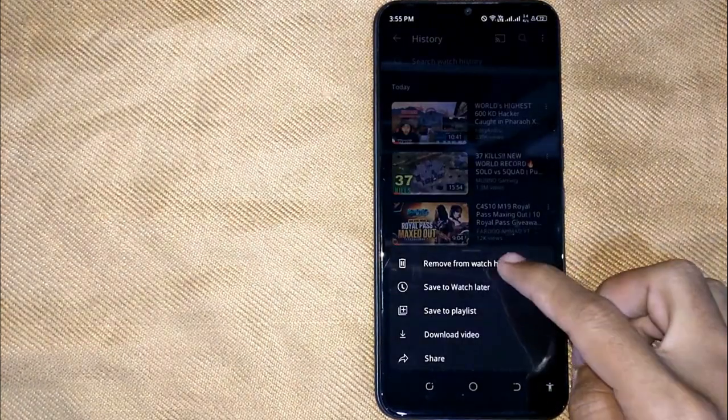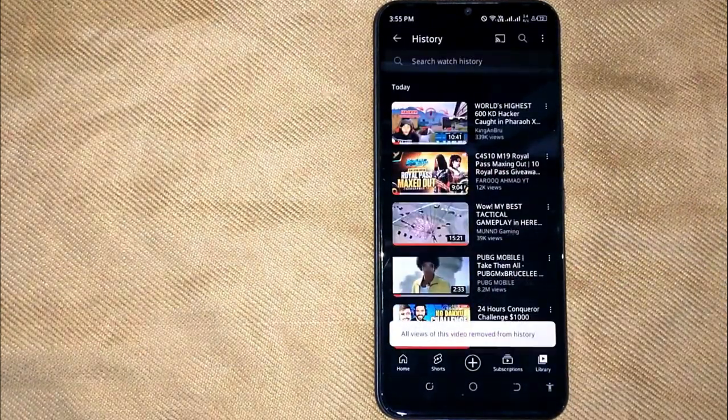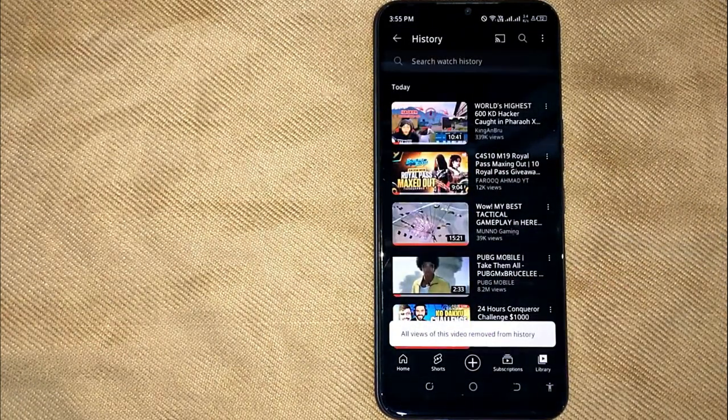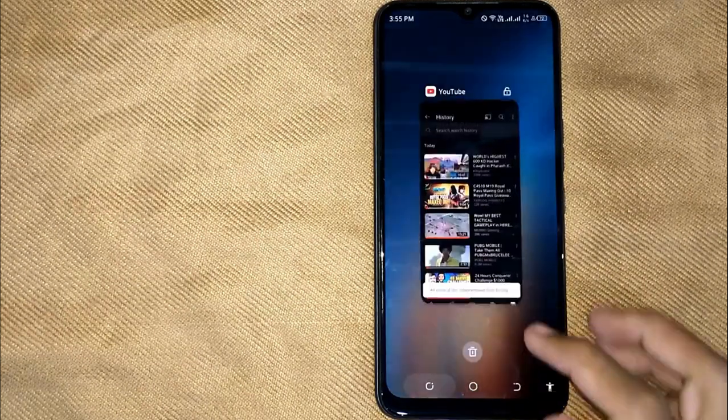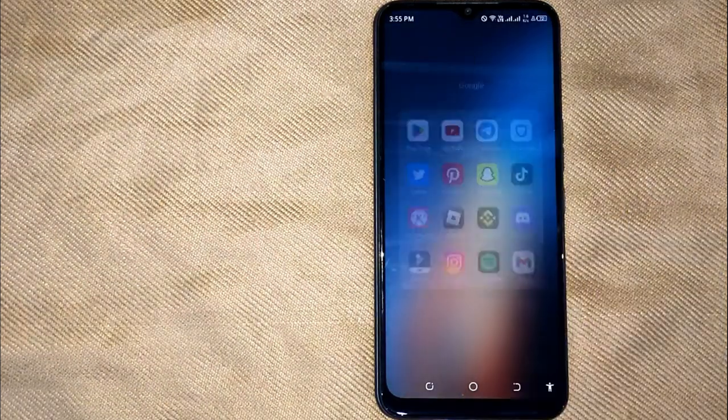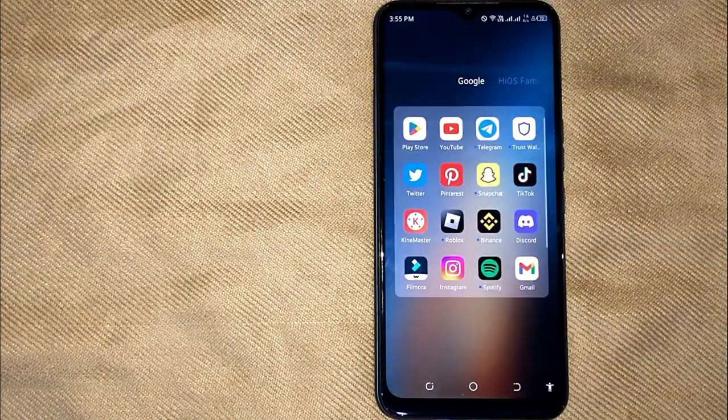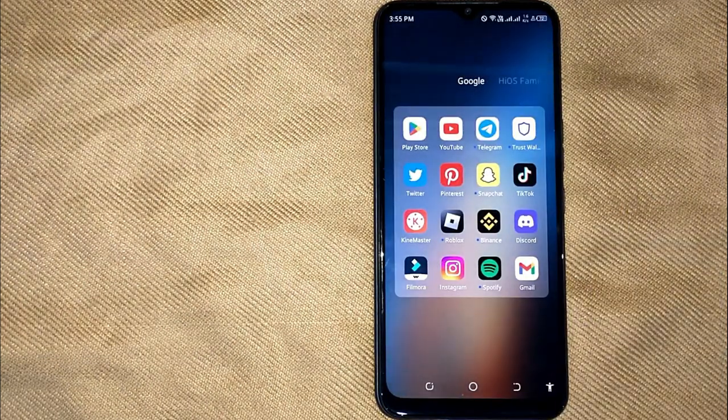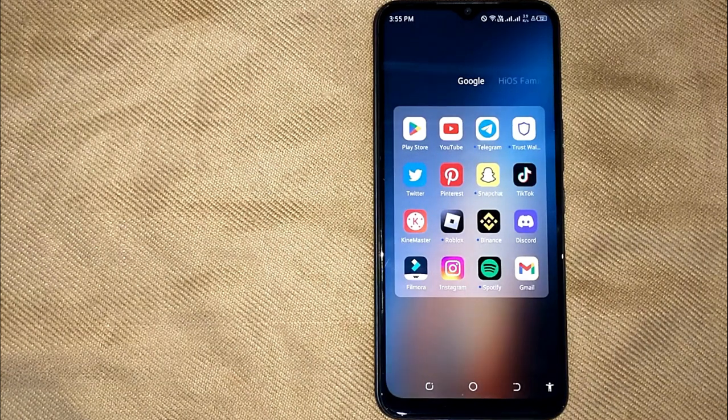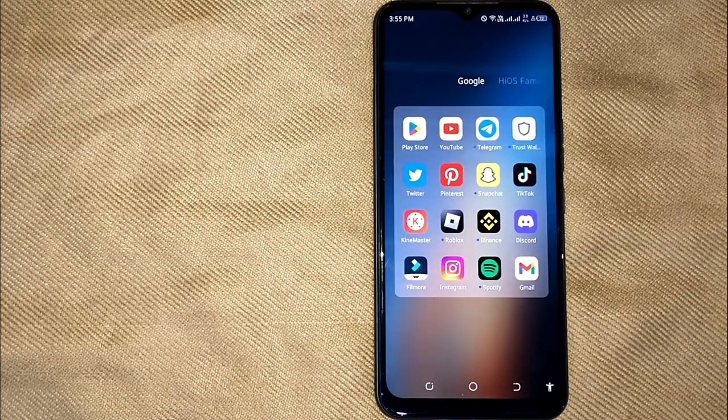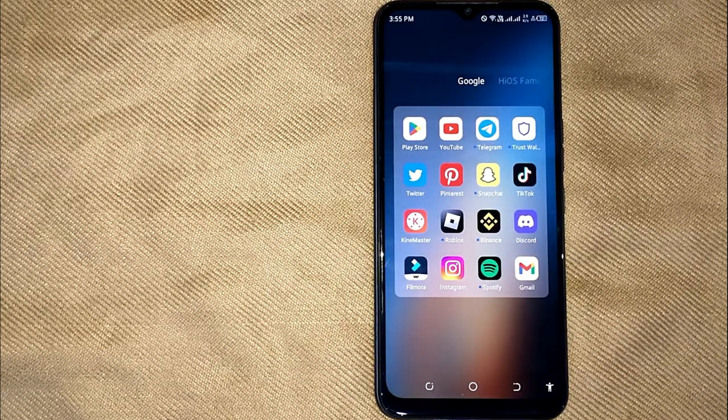And your video has been removed from watch history. So there you go. If you were wondering how to remove videos from watch history in YouTube, that is the easiest way I know.